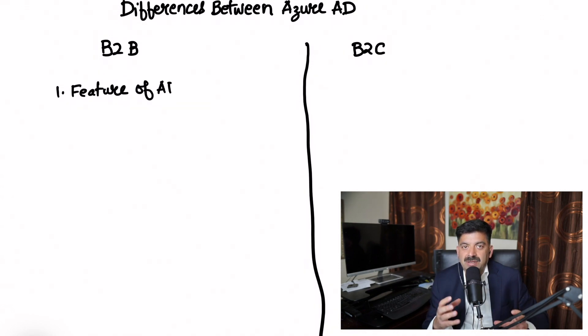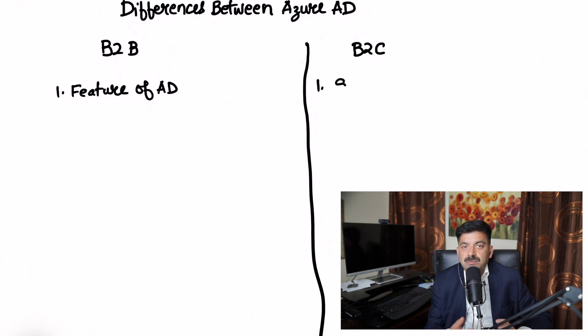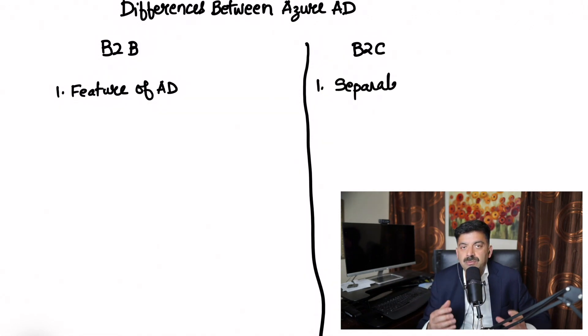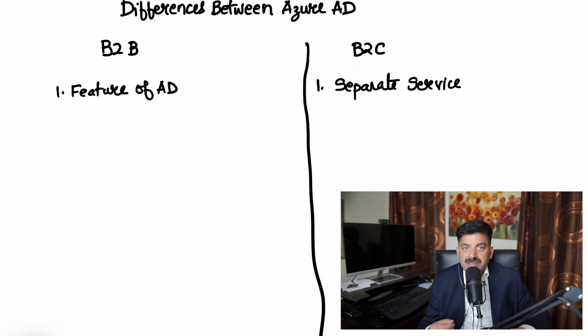B2B is a feature of Active Directory - it just comes with Active Directory. Whereas B2C is a separate service, implemented using Active Directory technology.